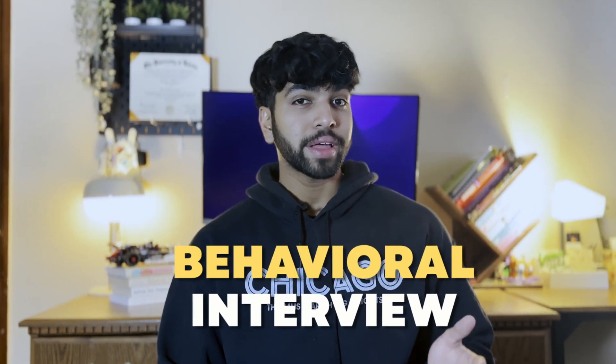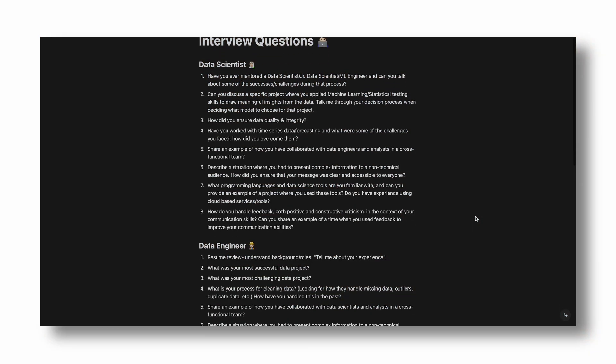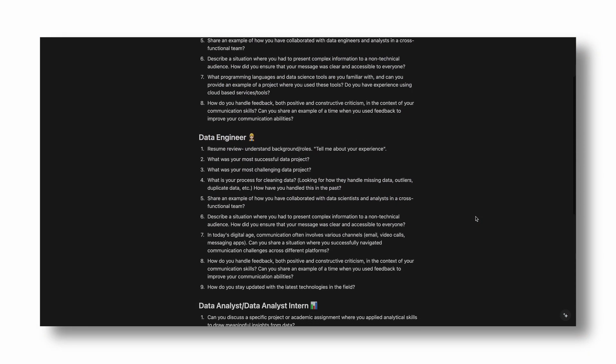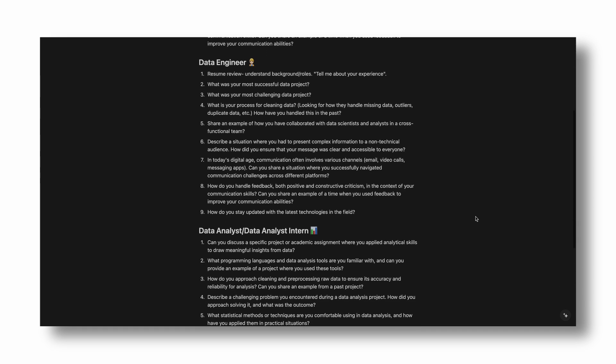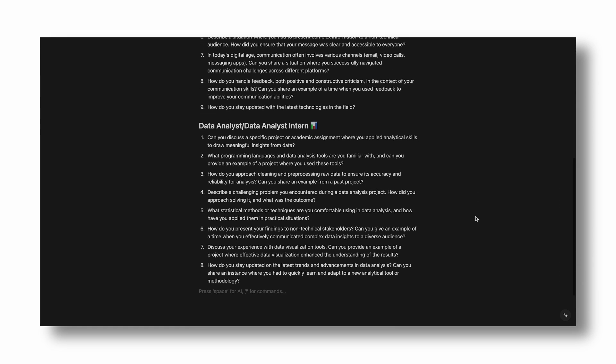Generally, there are two types of interviews when it comes to data science and analytics: the behavioral and the technical interviews. By the way, I have a cheat sheet of common data science interview questions gathered by myself and many other data scientists active in the industry right now. If you're interested, I'll leave a link down below to our Discord community.